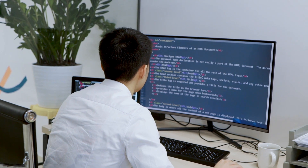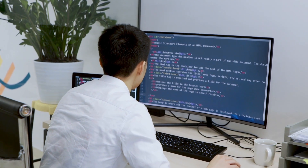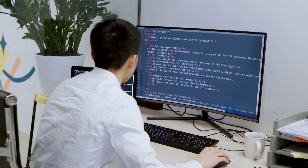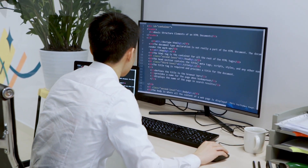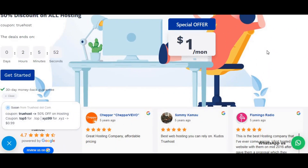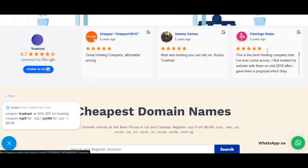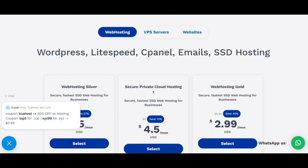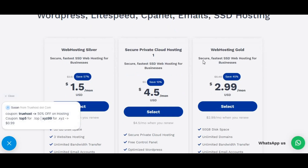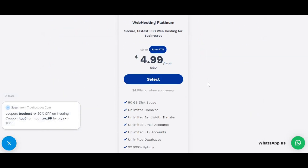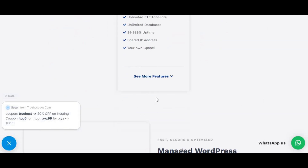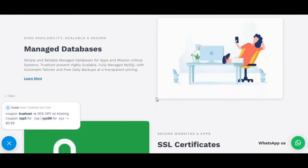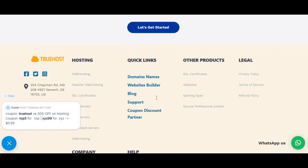Before you can access cPanel from your WordPress dashboard, there are a few things you need to check. The first is hosting requirements. Make sure your hosting provider offers cPanel with your hosting plan. You can usually check this in your hosting provider's dashboard or by contacting their support team.